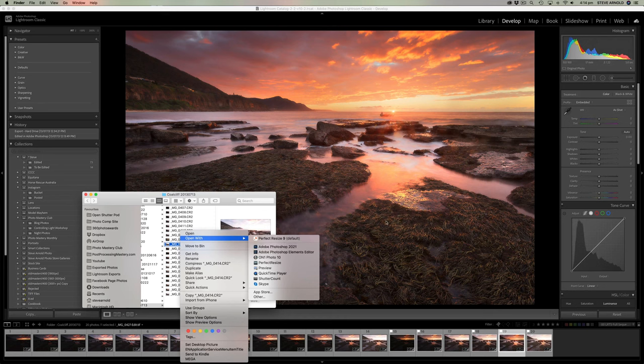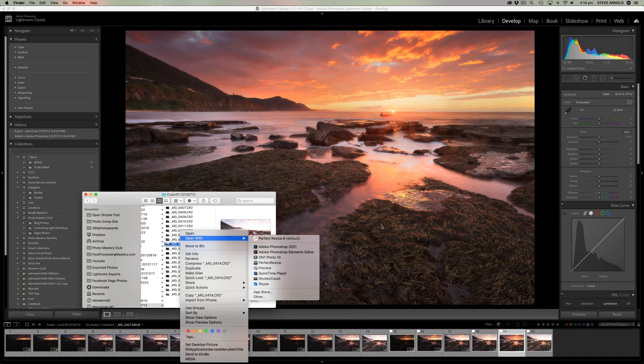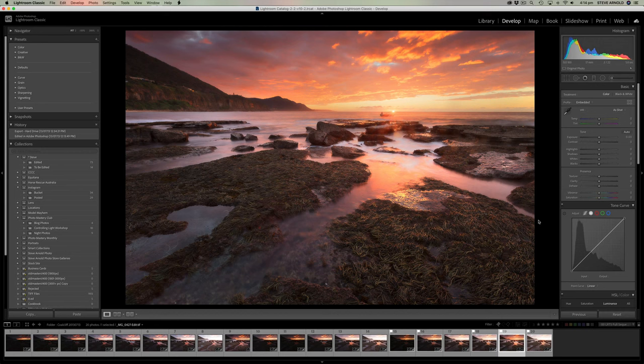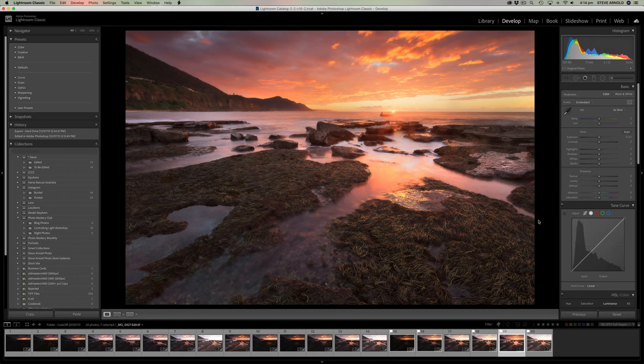And then it will basically take you back to the first thing that I was showing you at the start of this video. So that pretty much covers everything I wanted to say in this video. Let me know your thoughts on this new super resolution function in the comments and I'll talk to you soon.